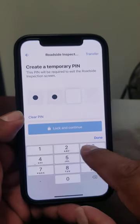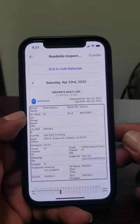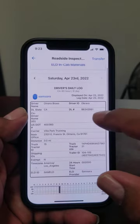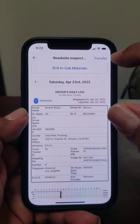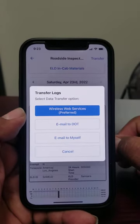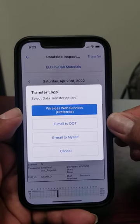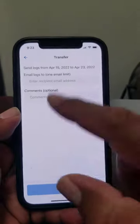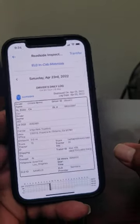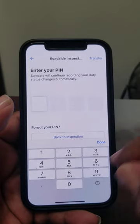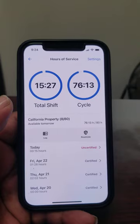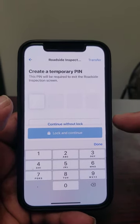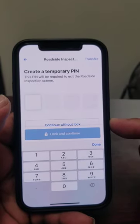Under the roadside section: let's say DOT stops you and they want to see your logs. You hit roadside, hit the pin, lock your phone, and give it to the officer. The officer looks through your hours of service. If they want a transfer, there's a transfer button at the top. Push that and give the officer the option to email it — most likely to themselves. They enter their information, then hand you back your phone. You push the back arrow and enter your code. If they want to see it again, go back to roadside and repeat. This lock feature ensures you're not giving the officer access to your personal stuff.